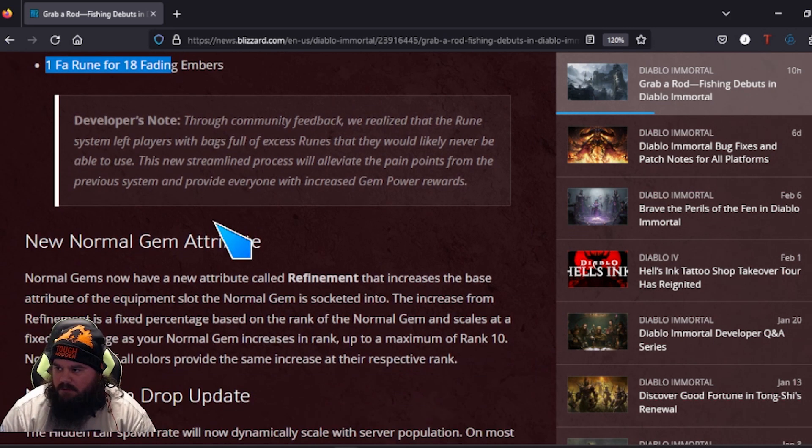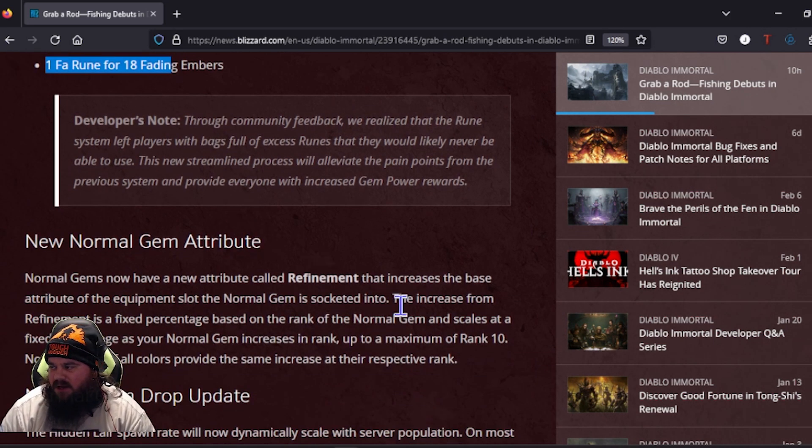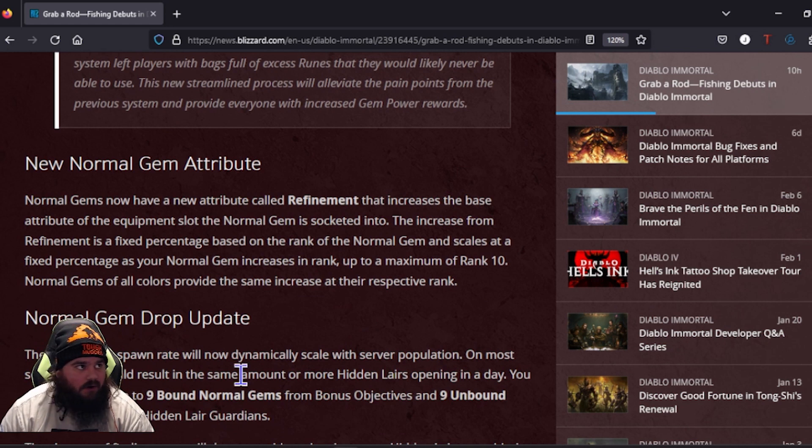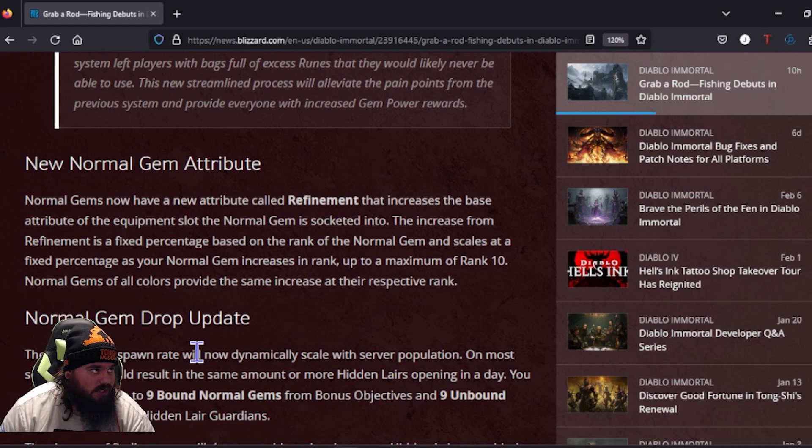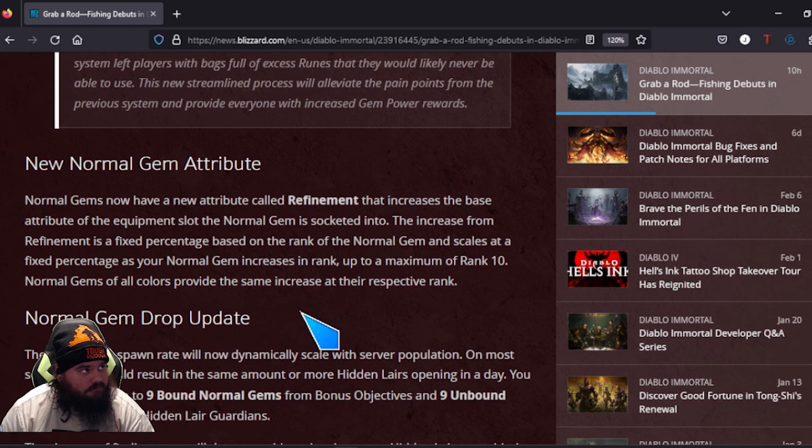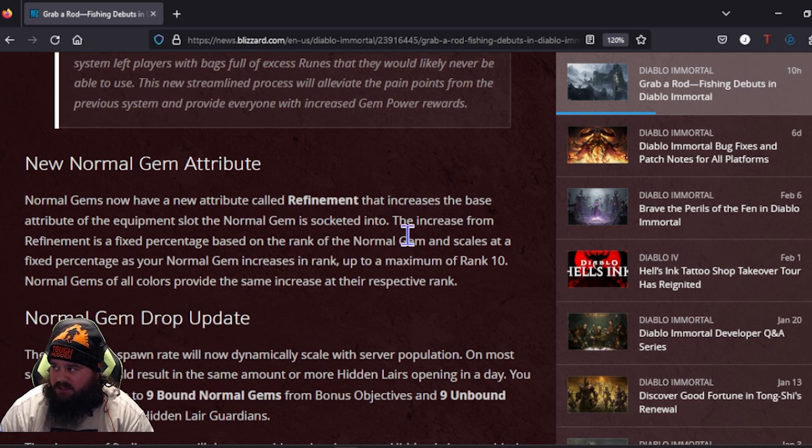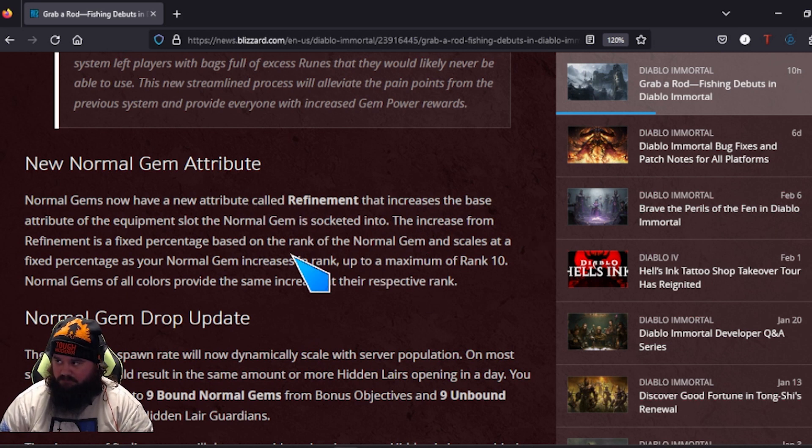Eight common runes for one ATI rune, two magic runes for one ATI rune, one Ati rune for three ATI runes, and one Fa rune for 18 Fading Embers. So that's going to get us to clean up a lot of our bag.